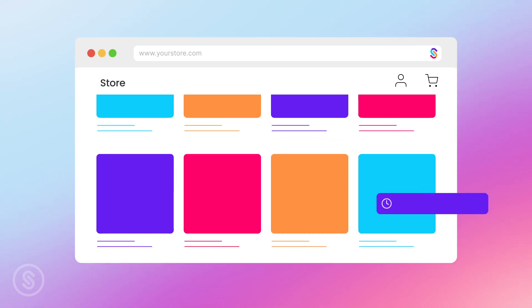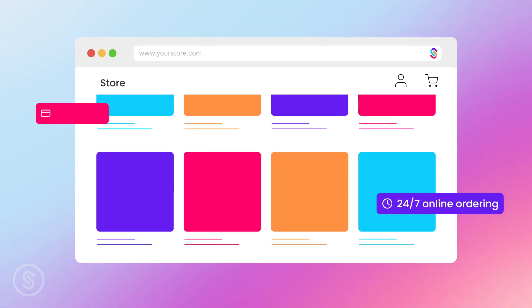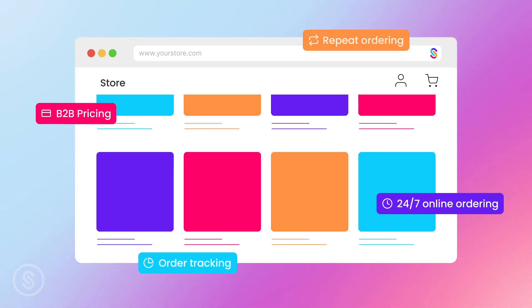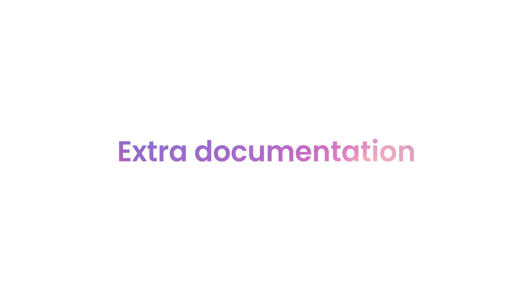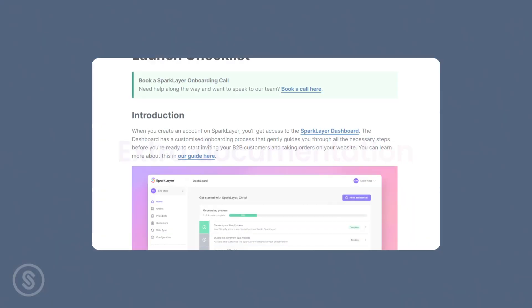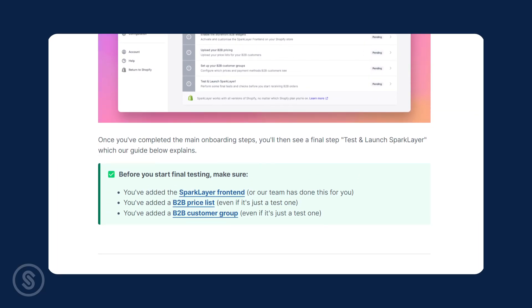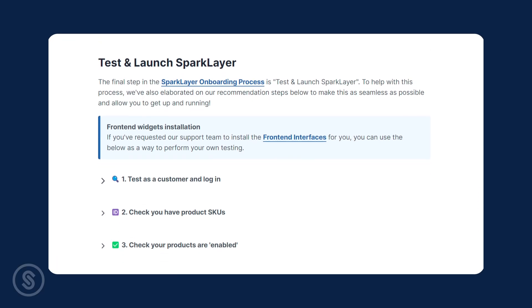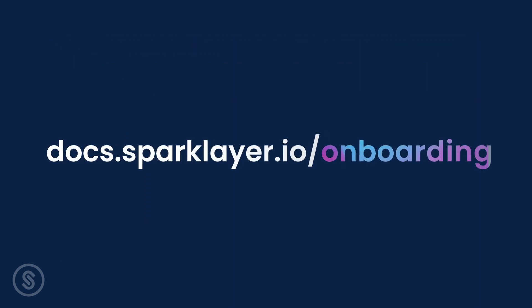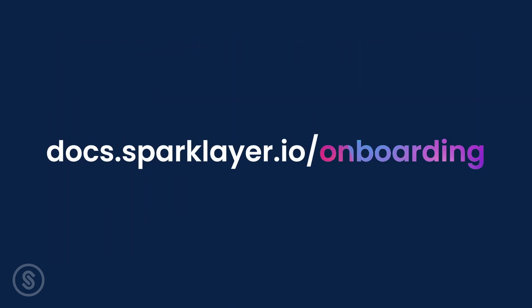They can start browsing your B2B store and make use of all the B2B ordering features. Don't forget to check out our help docs with even more tips on how to streamline this process at docs.sparklayer.io/onboarding.